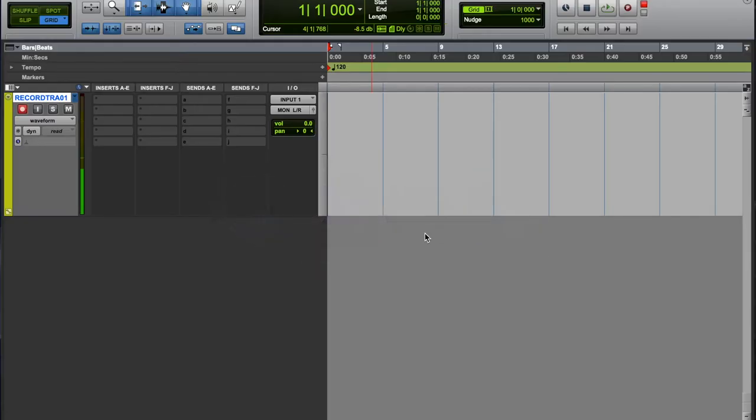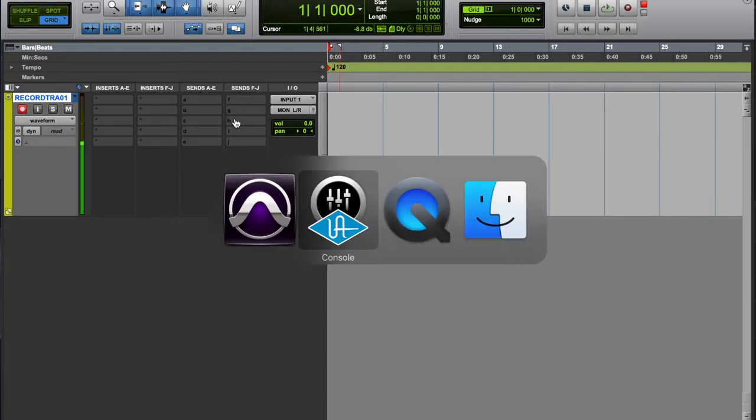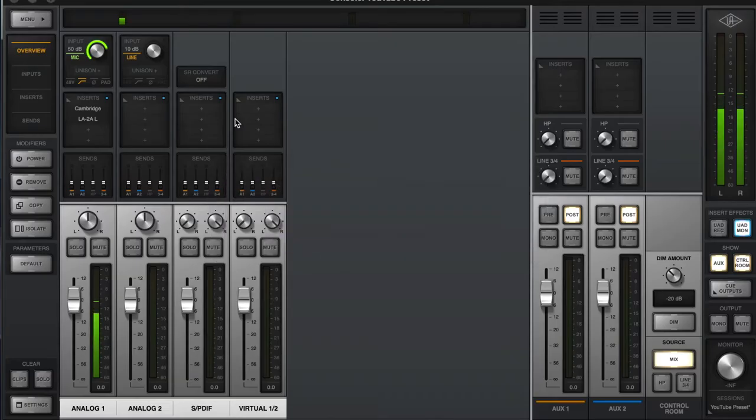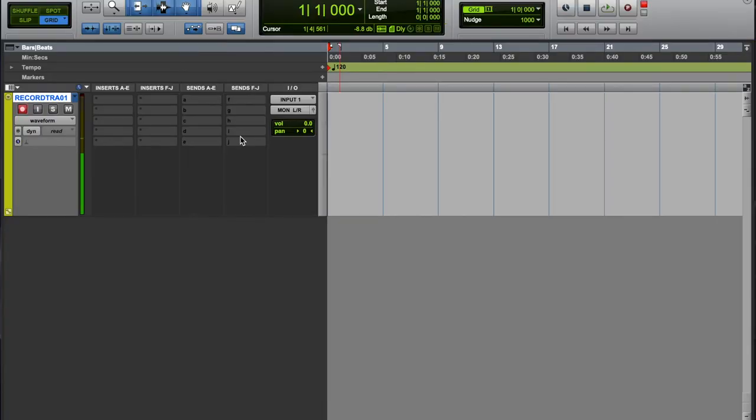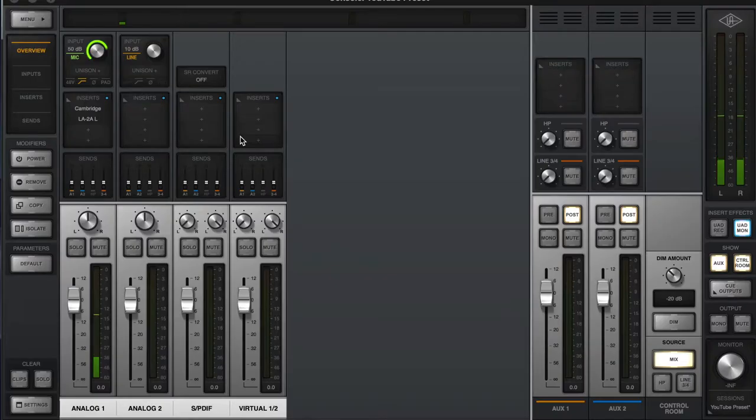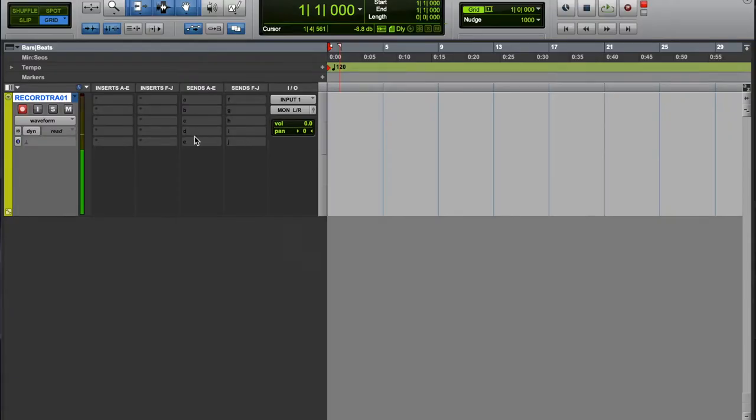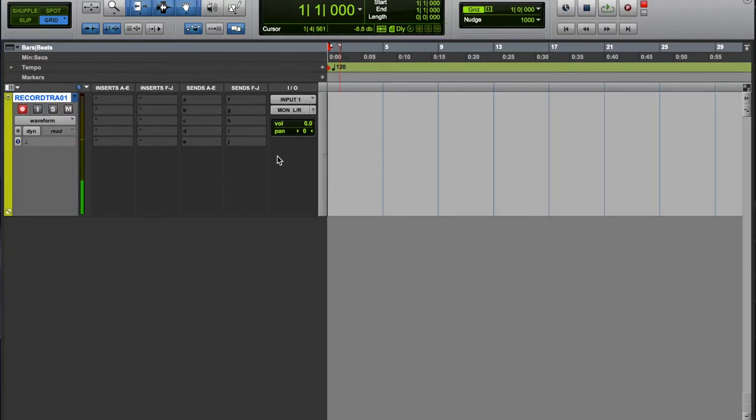First thing you want to do is obviously make sure you got signal. We got signal coming through the console app and through our DAW.